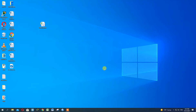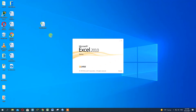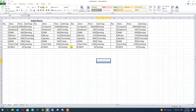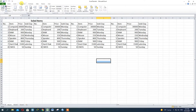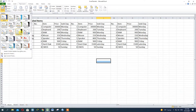Hello everyone. I'm going to show you an Excel tutorial on the page layout. Let's watch the material because I am going to show you a tutorial.